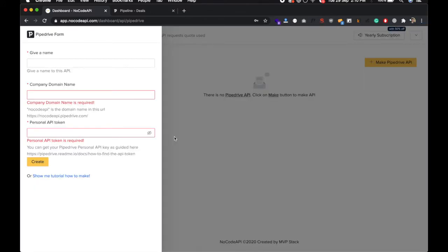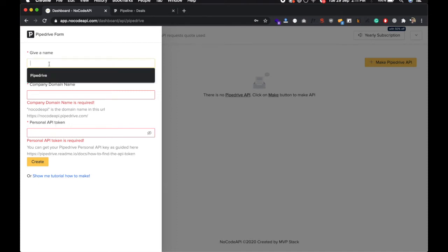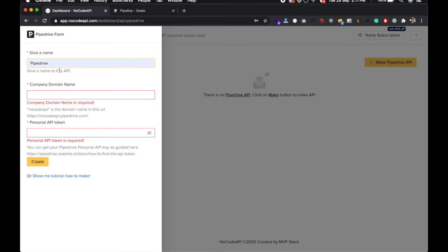To set up a Pipedrive API we need company domain name and personal API token. So just give a name to this API, Pipedrive API.